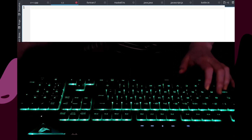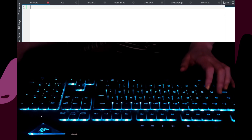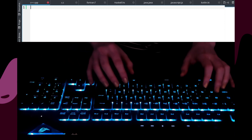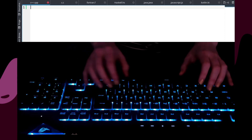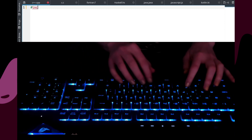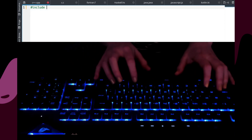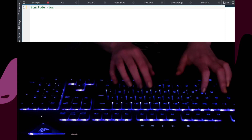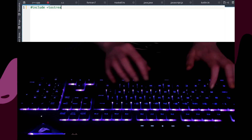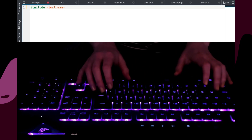The keyboard I am using is an Asus Republic of Gamers Strix Flare Mechanical Gaming Keyboard with the cherry red switches.